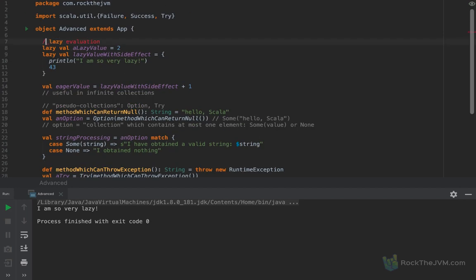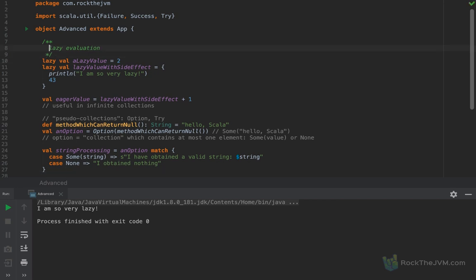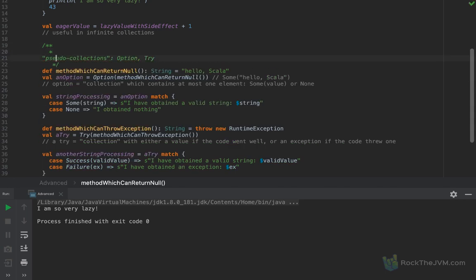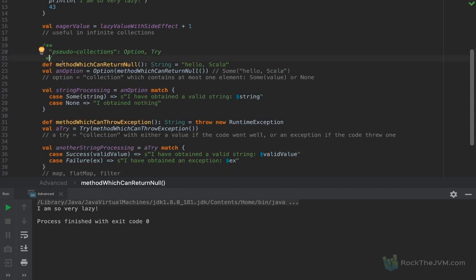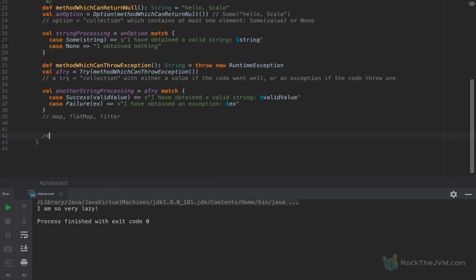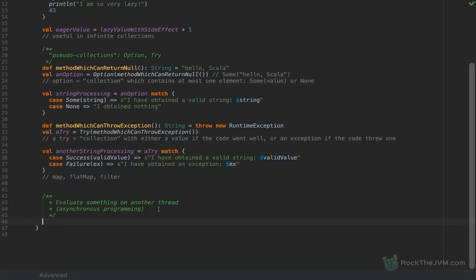I'm going to add some green comments here so you can separate the sections much more easily — documentation comments for lazy evaluation and pseudo collections. Let me also tell you how to evaluate something on another thread — in other words, asynchronous programming.